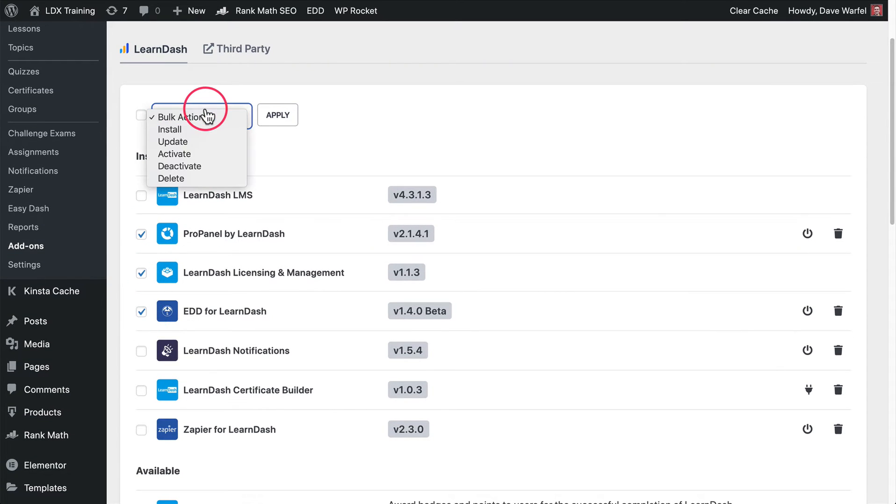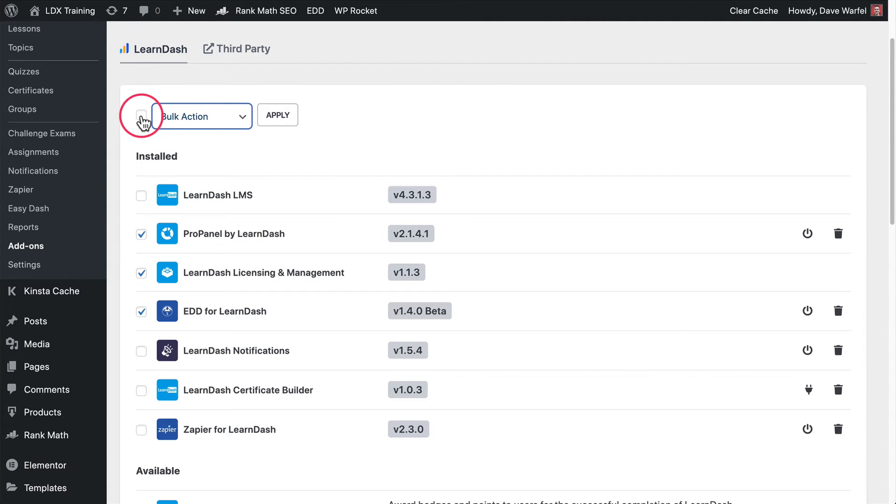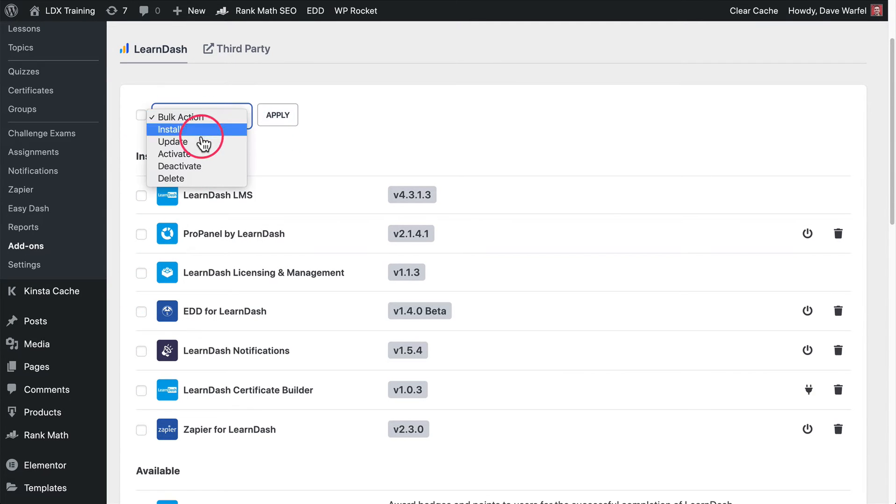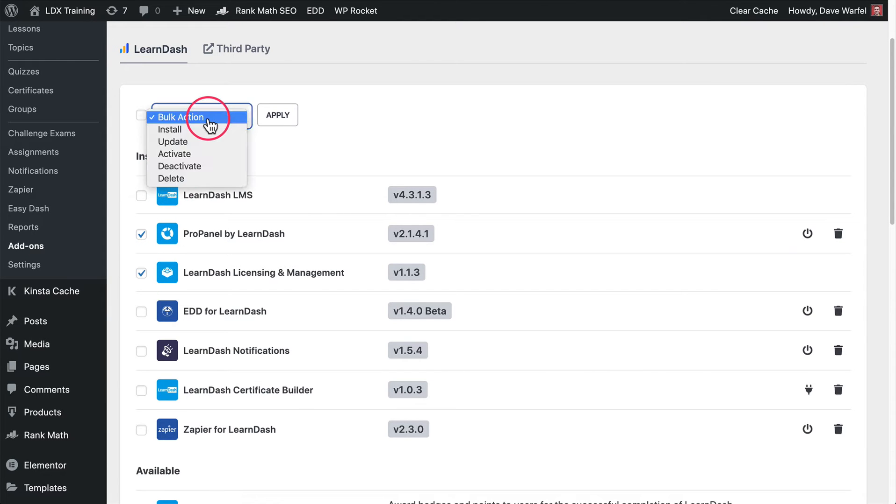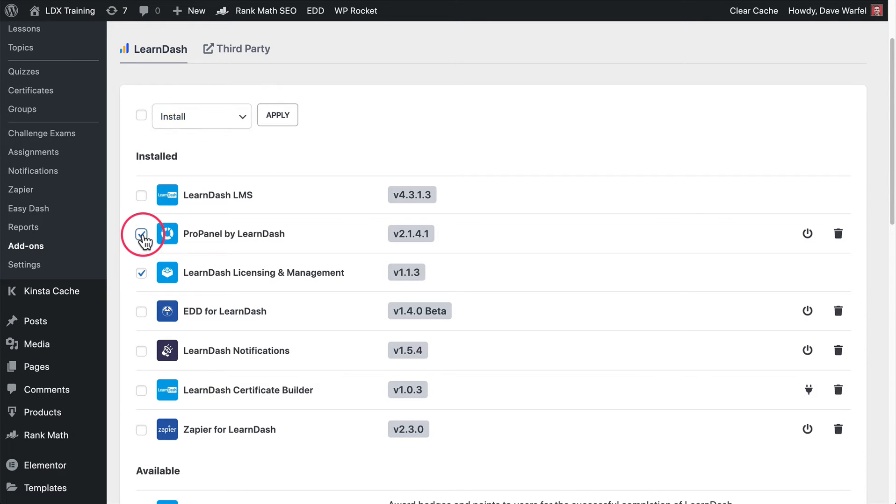Once you do that, then you can either install, update, activate, deactivate, or delete all of the ones that are checked. Checking this box up here right next to the dropdown will select everything for you. Once you've selected your options that you want to have a bulk action on, then you would choose that bulk action and click this apply button. That would apply this action to everything here that's checked.